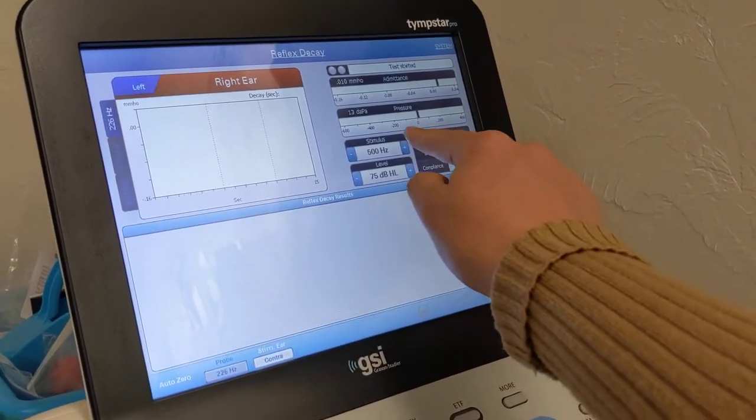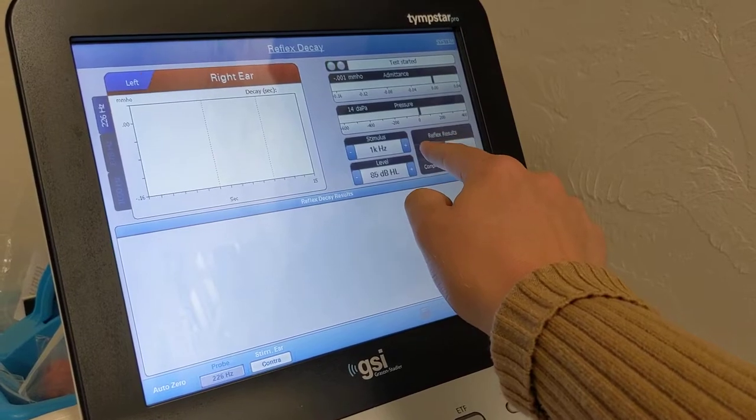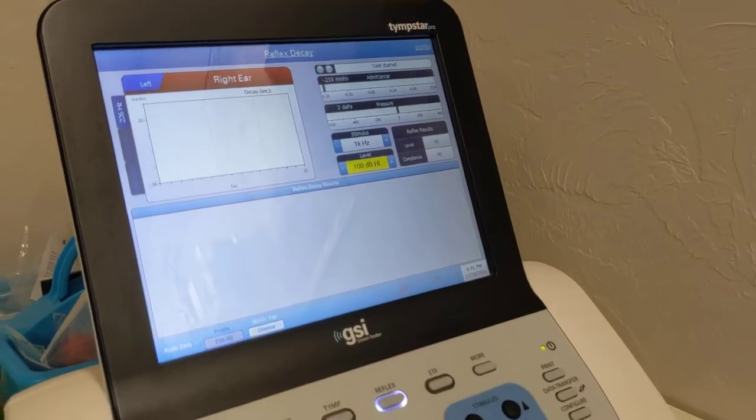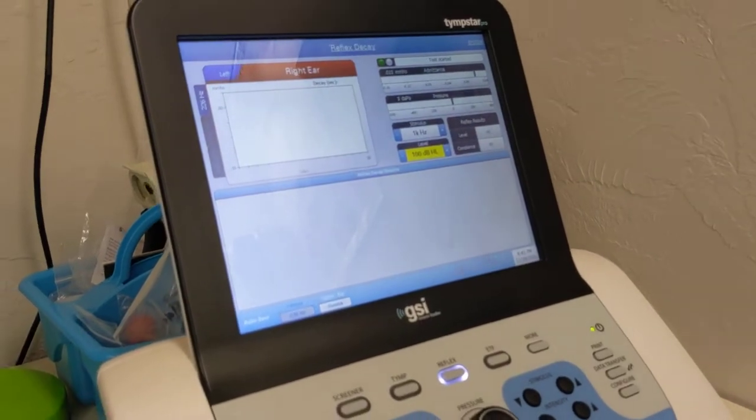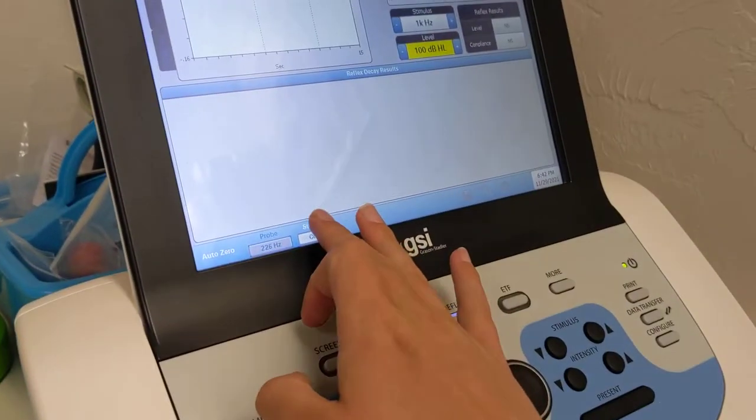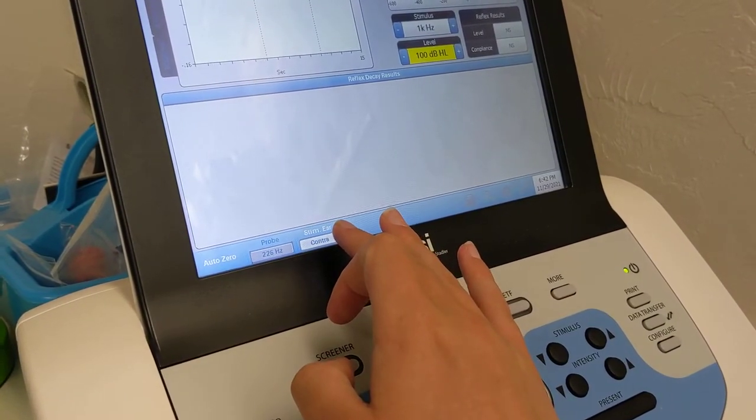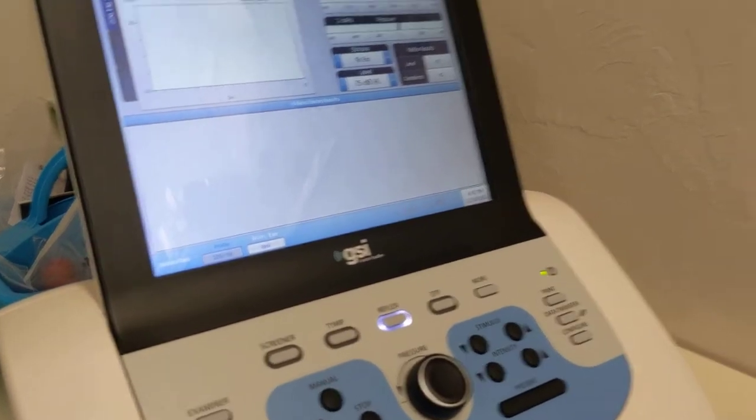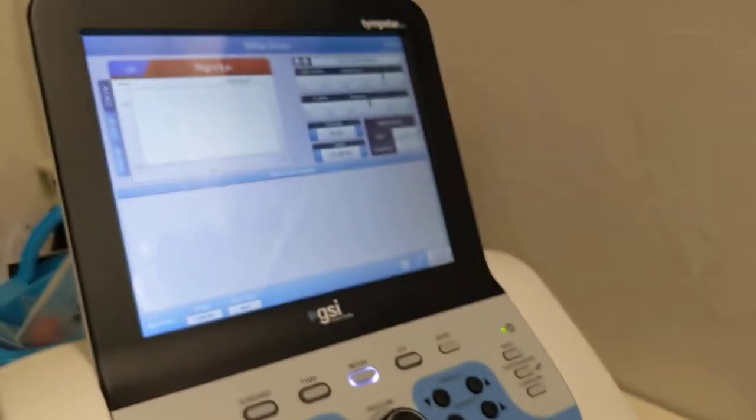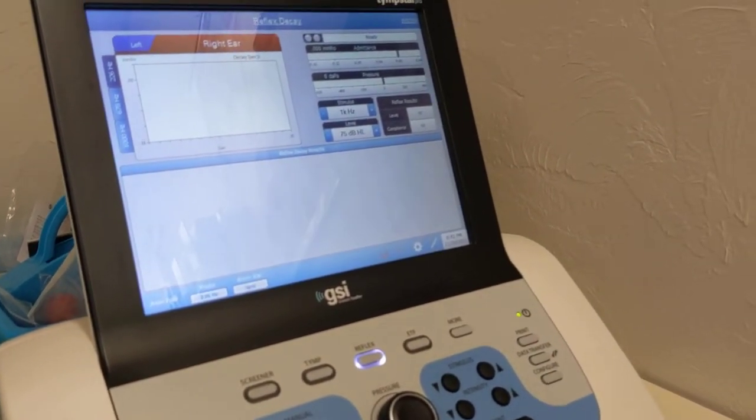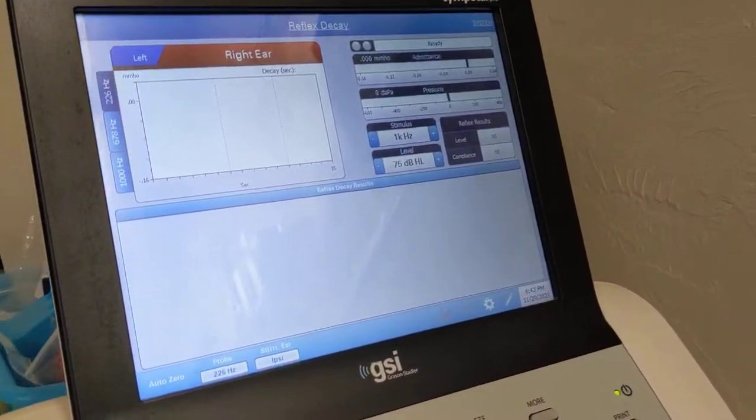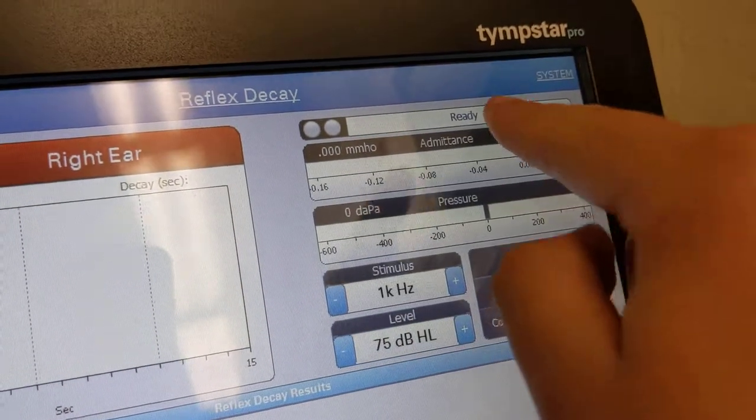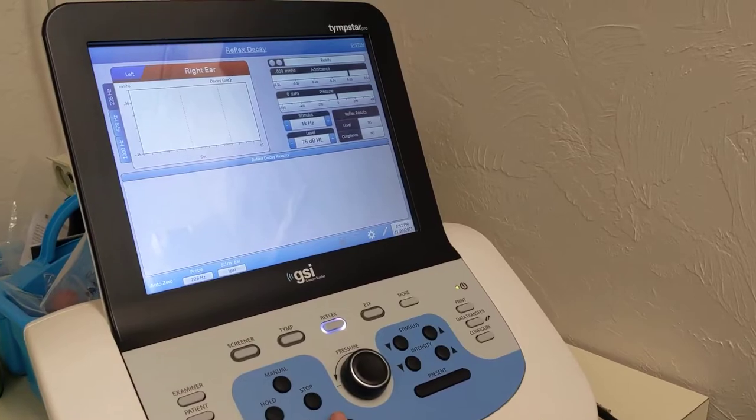Okay, so let's go up to 1000. So I was at 90. So that means I need to be at 100. And we're going to set this to ipsy. And I'm going to put this probe back in my right ear. And we can see that it's a good seal because it's blinking green and says ready. So let's press start and present.